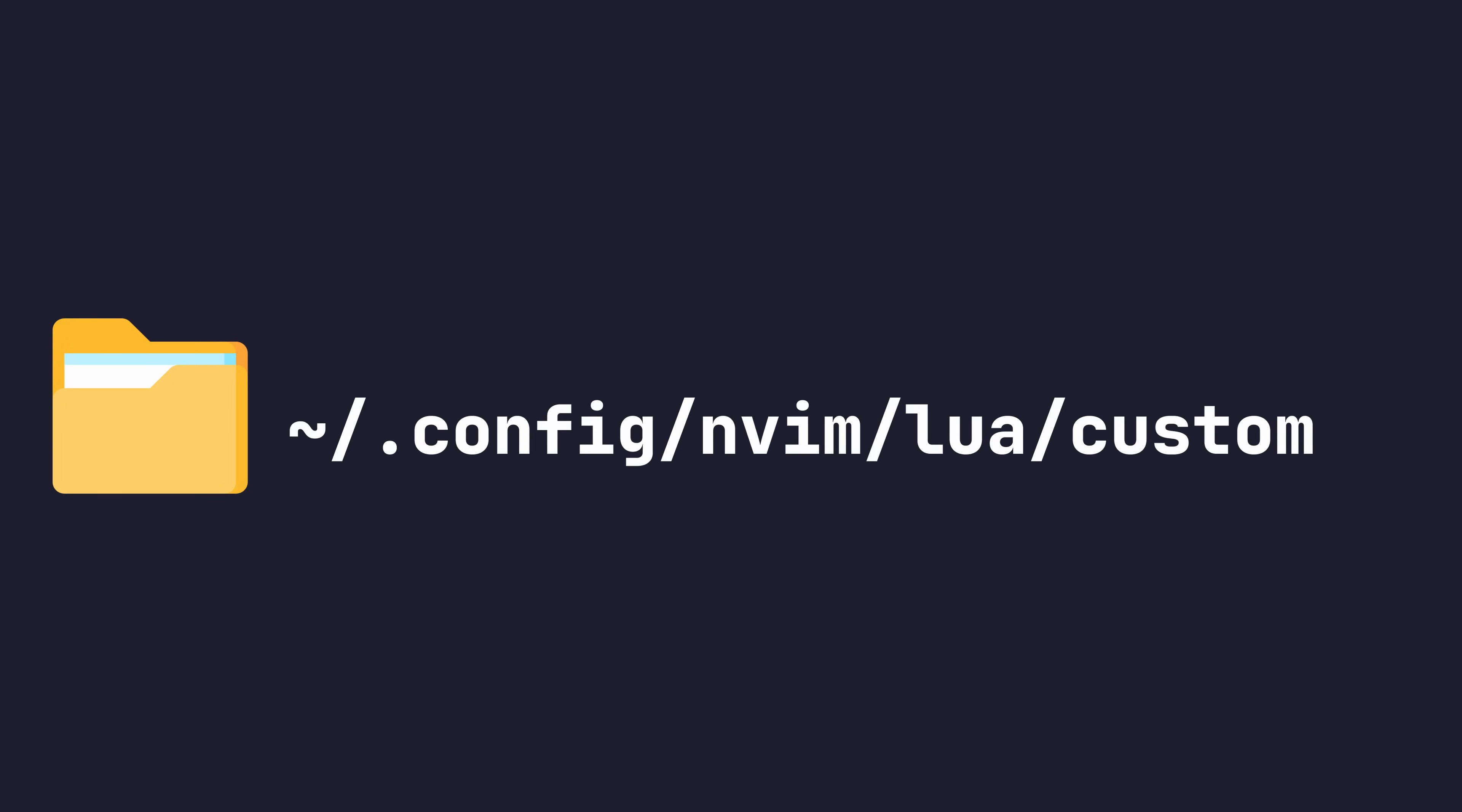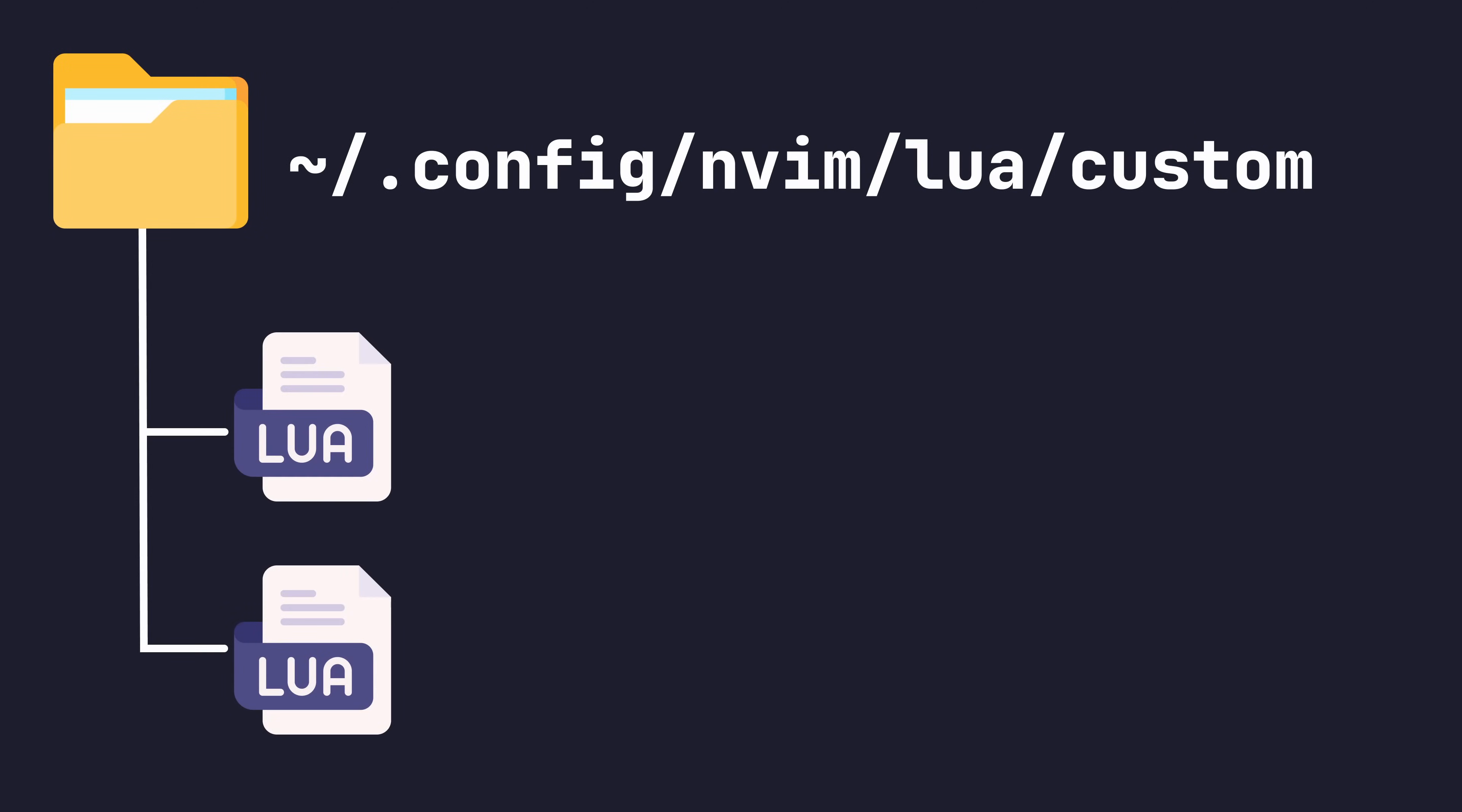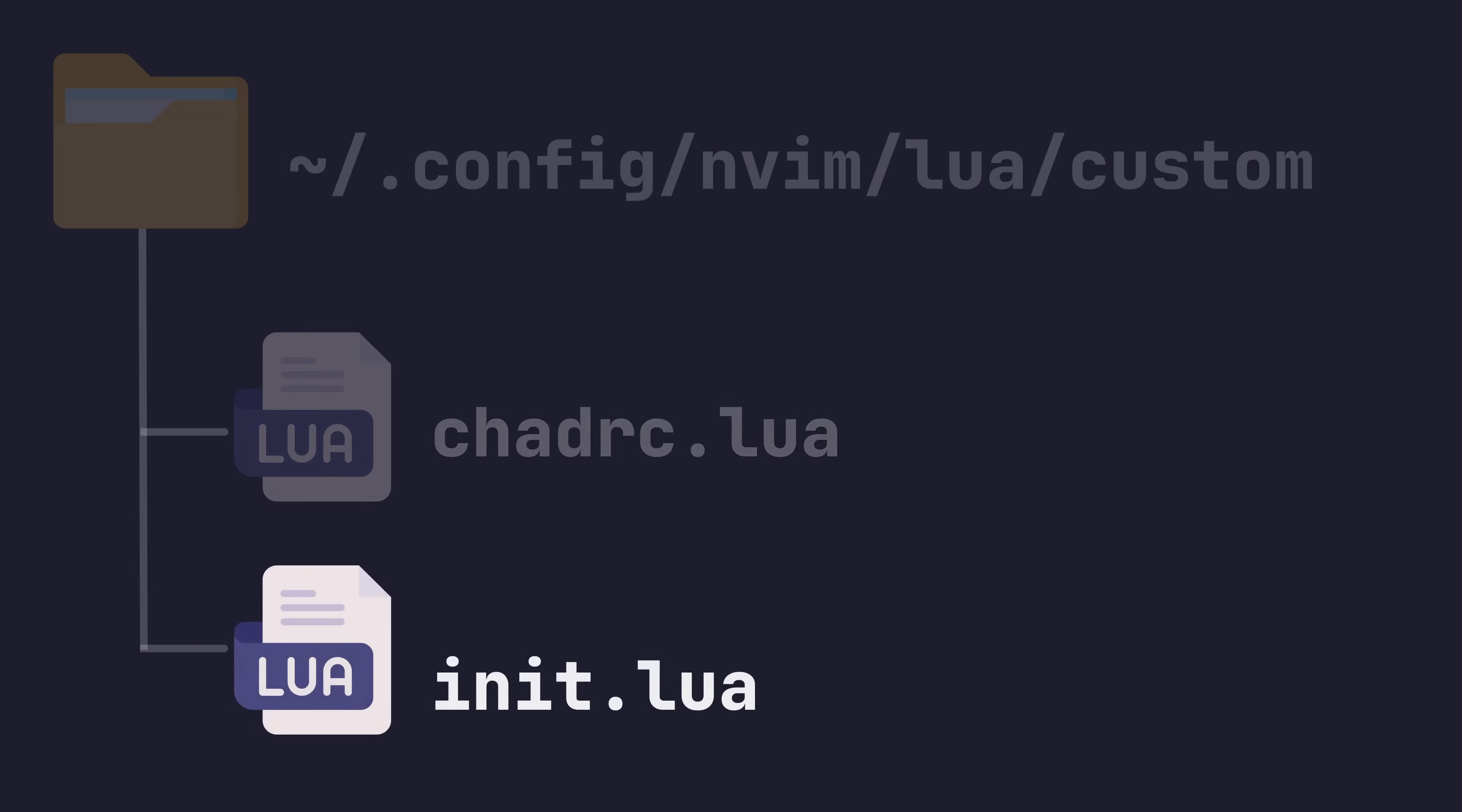To add customizations, we need to add our custom configuration to one of the two files in our custom directory, either the chadrc.lua file or the init.lua file. Each one has its specific use case. The chadrc.lua file is used for overriding the default config Lua table of NVChad, whilst the init.lua file is used for overriding NeoVim options and commands.